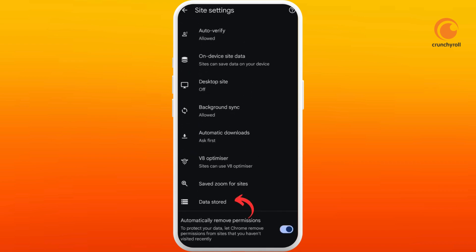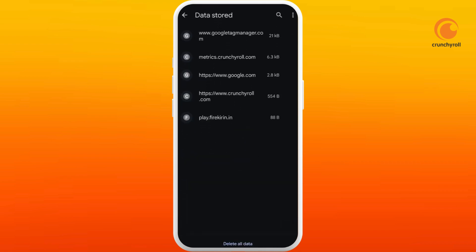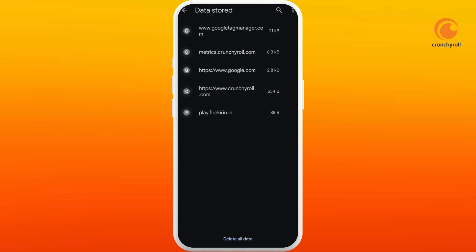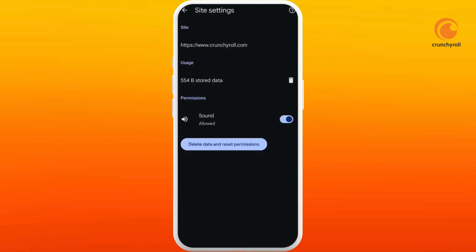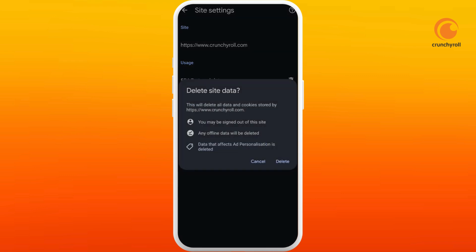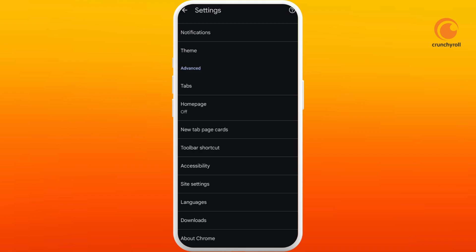Again scroll down to the bottom. Here you can see the data stored option. Select this, you need to find the link of Crunchyroll website, select it. Here you can see this data stored option, and right beside that you can see the delete icon, you can tap on it. So you can select delete, and this should be fixing your issues.